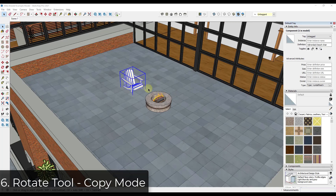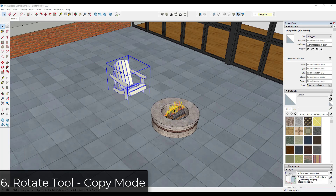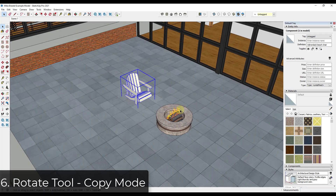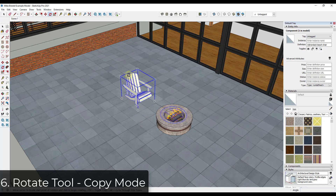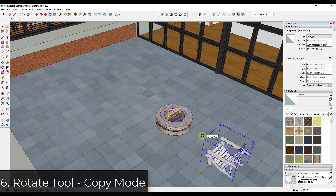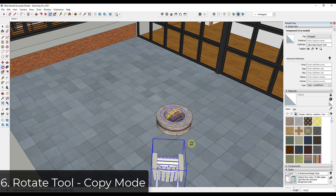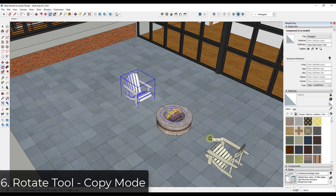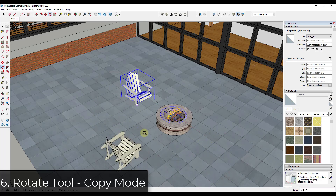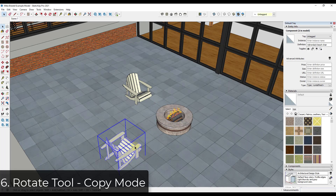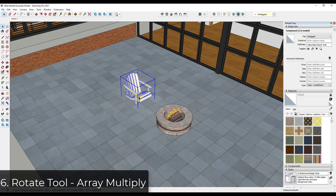In addition, you can also create copies using the rotate tool. Select your object, tap the Q key to activate the rotate tool, and tap the up arrow key to lock on the blue axis. You set a base point, a start point, and a finish point — that's how the rotate tool works. You can also tap Control to enter copy mode and create a rotated copy. The rotate tool has the same array functions as the move tool.